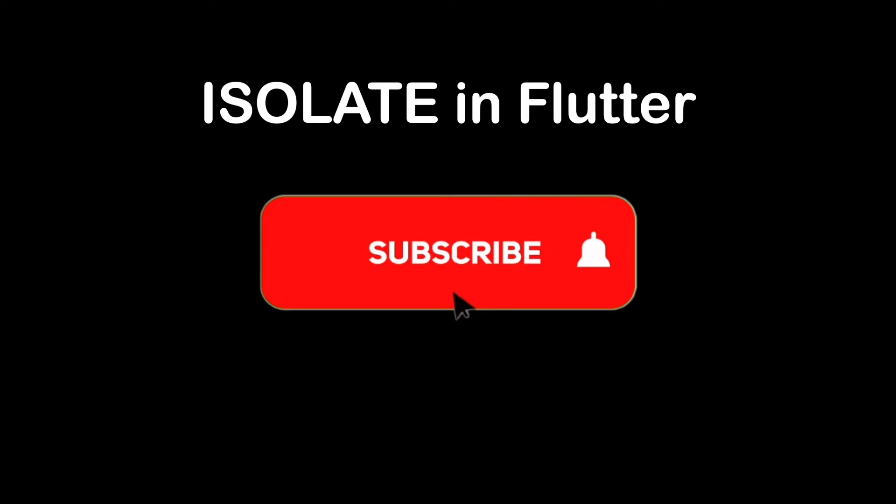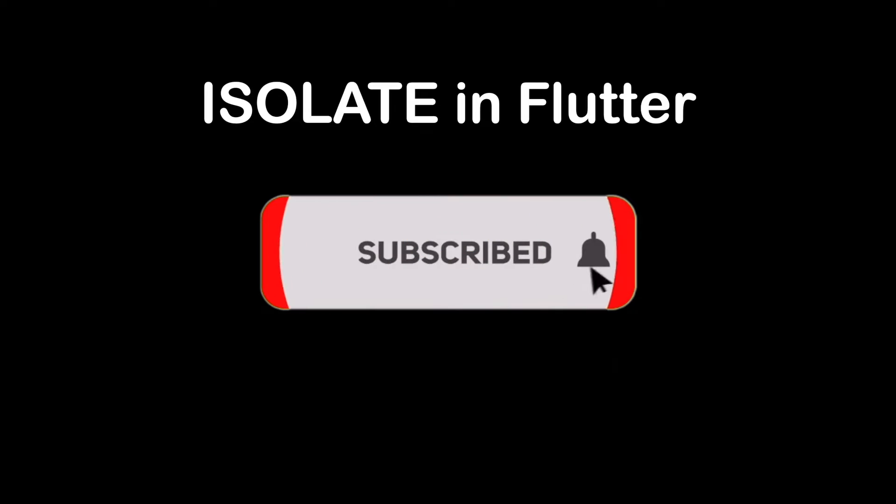In this video we will be talking about isolate in Flutter. Before we start, don't forget to hit the subscribe button.